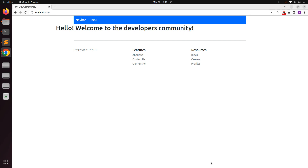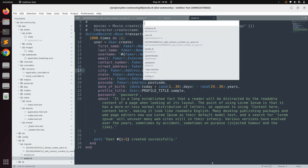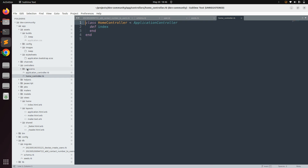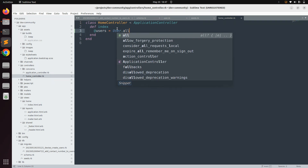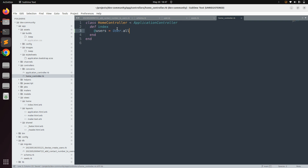Come to the home controller first. We need to define the users collection to display on the browser. Open the home controller inside the app/controllers directory. Inside the index action, define @users equal to User.all. Using User.all is not ideal if you have too much data, but we will address that later. The @users instance variable must be defined with the @ symbol because any variable we want to pass from controllers to views must be an instance variable.